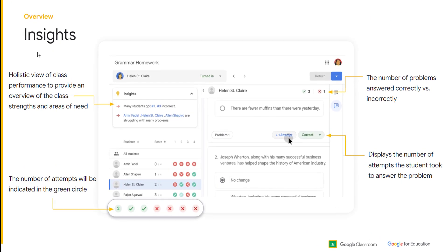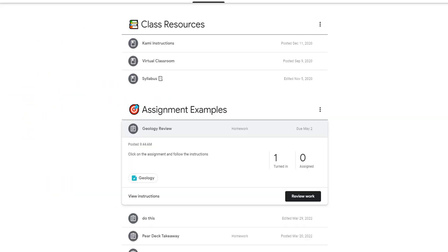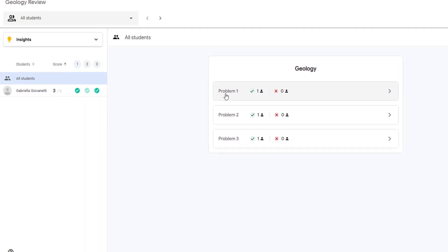So you can see many students got number one and number three incorrect. So that would inform your teaching. And then you can also see the number of attempts will be indicated in the circle. So the number of attempts are right there. So if we click on Helen St. Clair, you can see that she did one attempt, a number of problems she got incorrect, number that she got correct, and this displays the number of attempts that the student took. So here is Gabby.